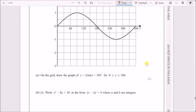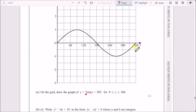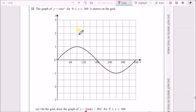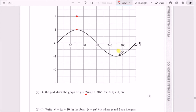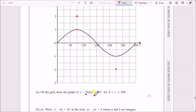To convert y = sin x to y = 2sin(x + 30°): the coefficient 2 doubles the amplitude, so the peak goes from 1 to 2 and the trough from −1 to −2. The x + 30 inside the bracket shifts all x-axis points. Be careful — x + 30 shifts the graph 30° to the left, not the right, because it's always inverted inside the bracket.